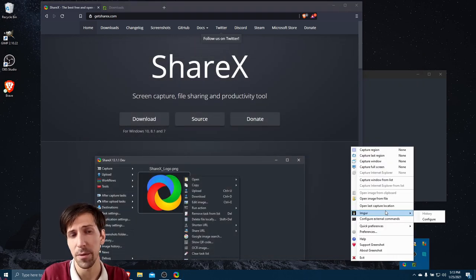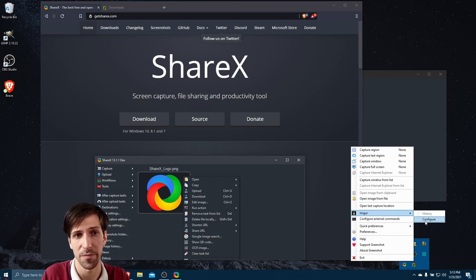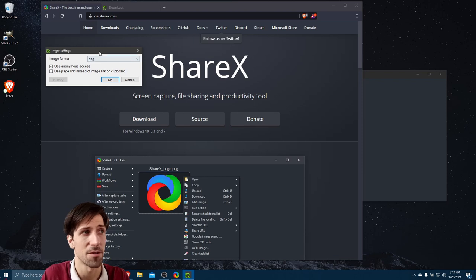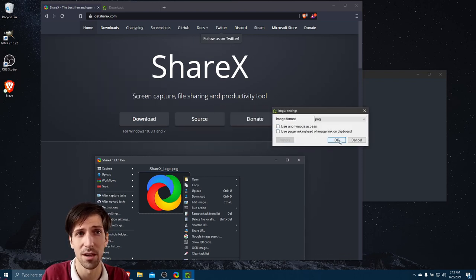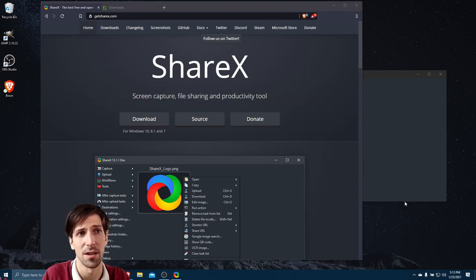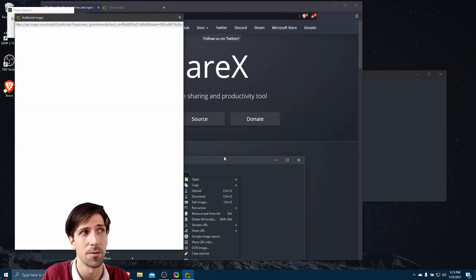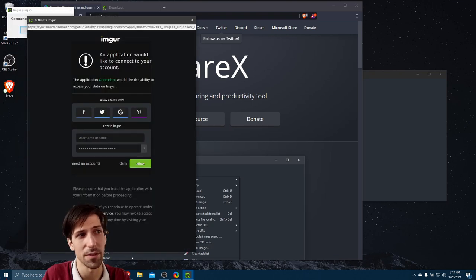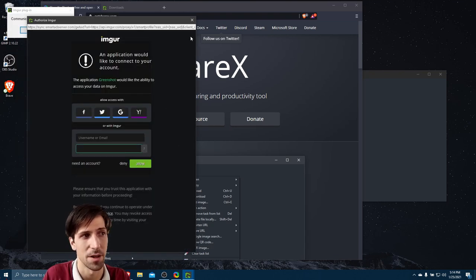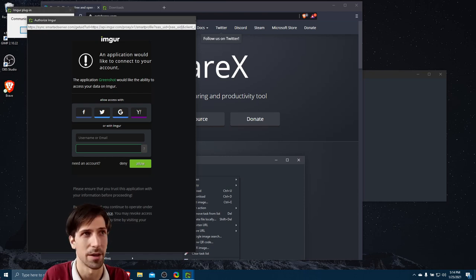With both applications, you can actually upload your images to Imgur. If we go into the configure menu for Imgur, we can see that anonymous access is the default, but we can turn that off and hit OK. Then the next time we do a capture and try to upload it to Imgur, we'll need to authenticate with the program. So relatively straightforward, we would just need to put in username, password, allow it, log in, just like any other application.